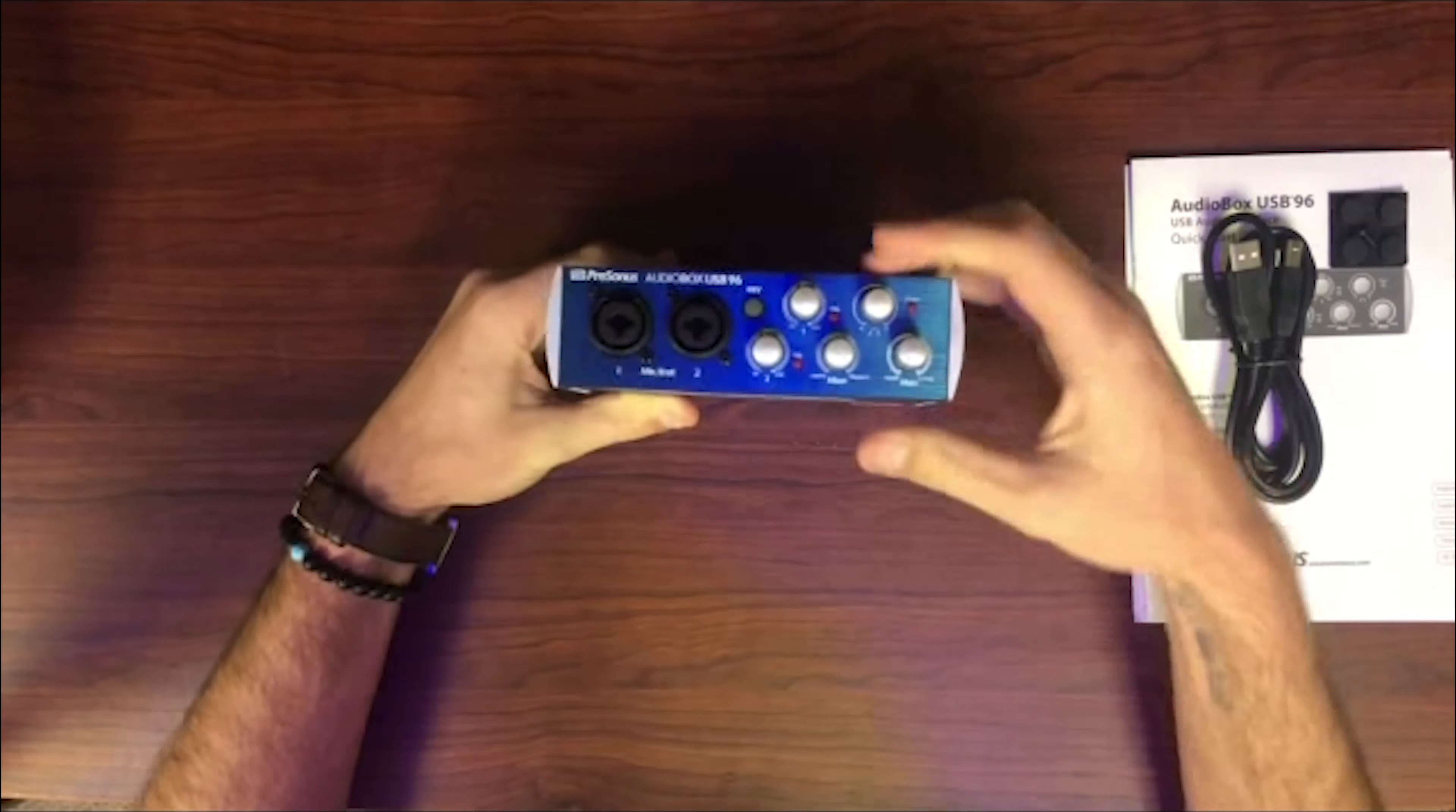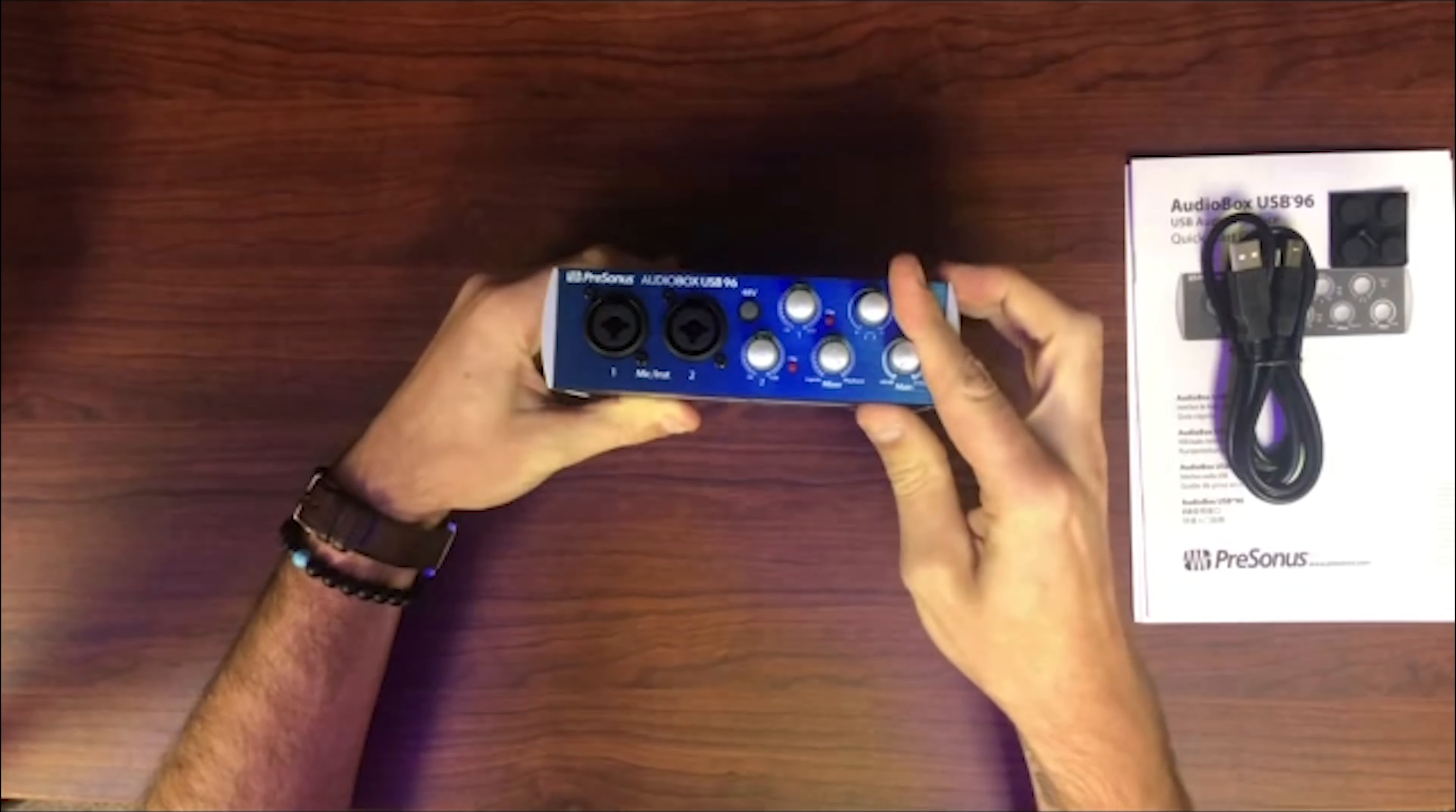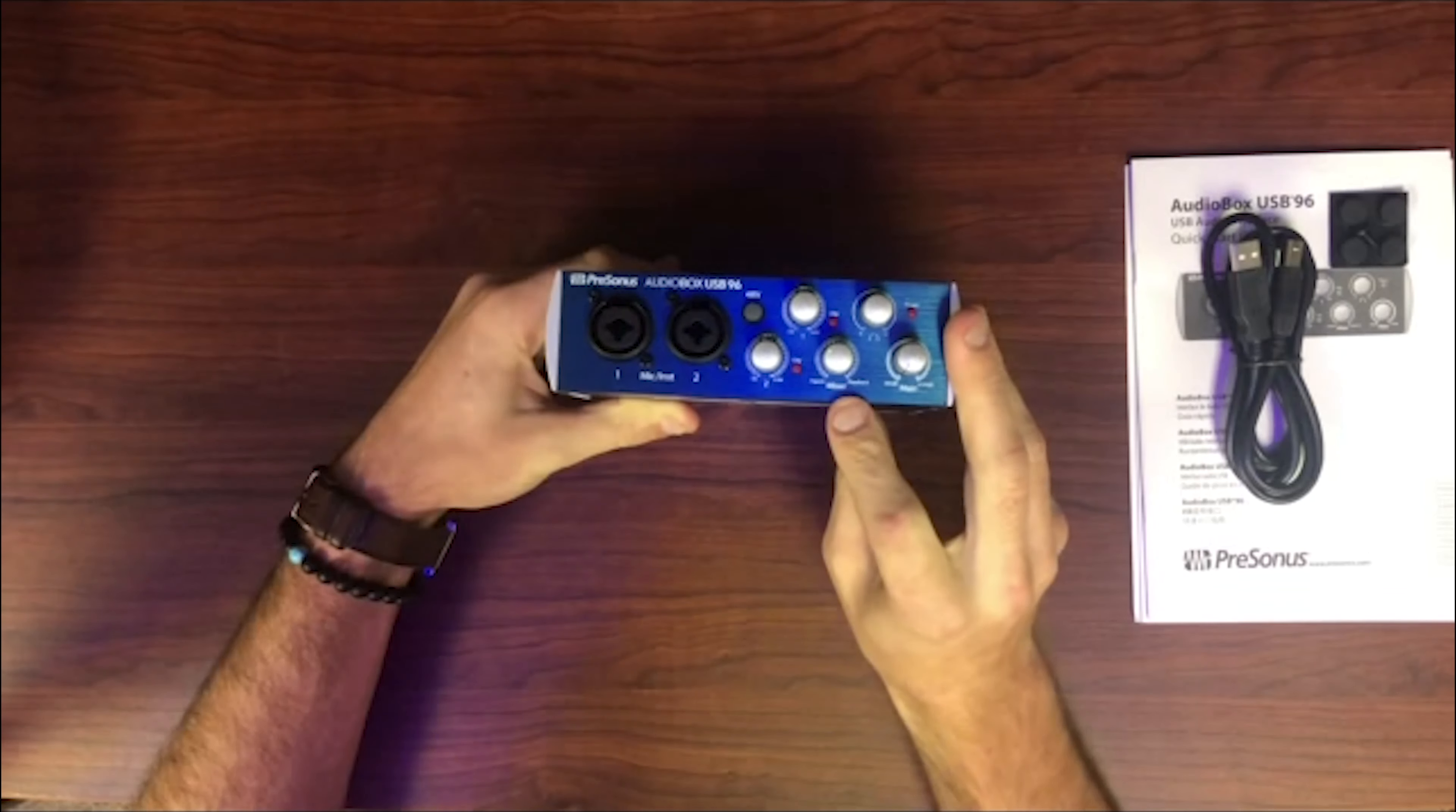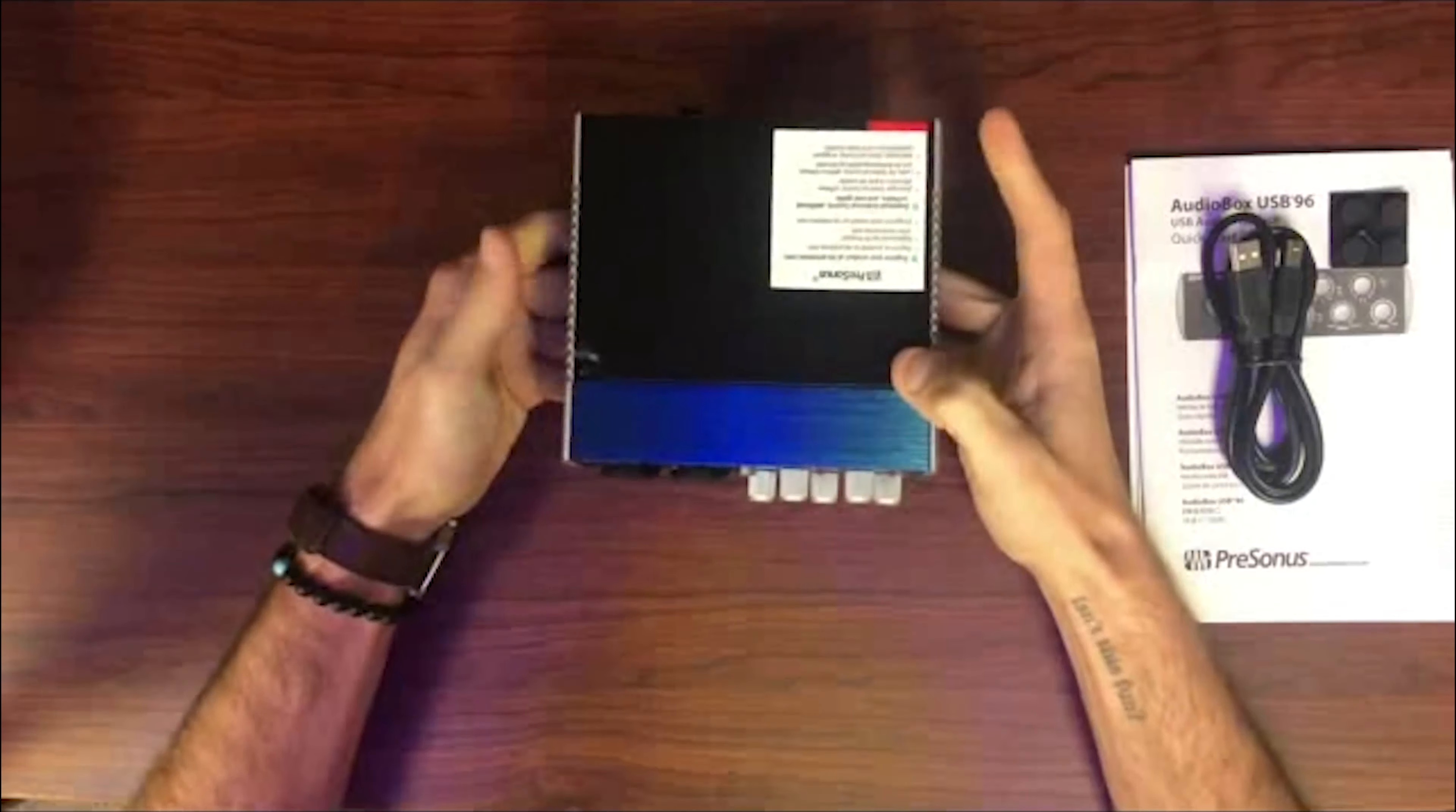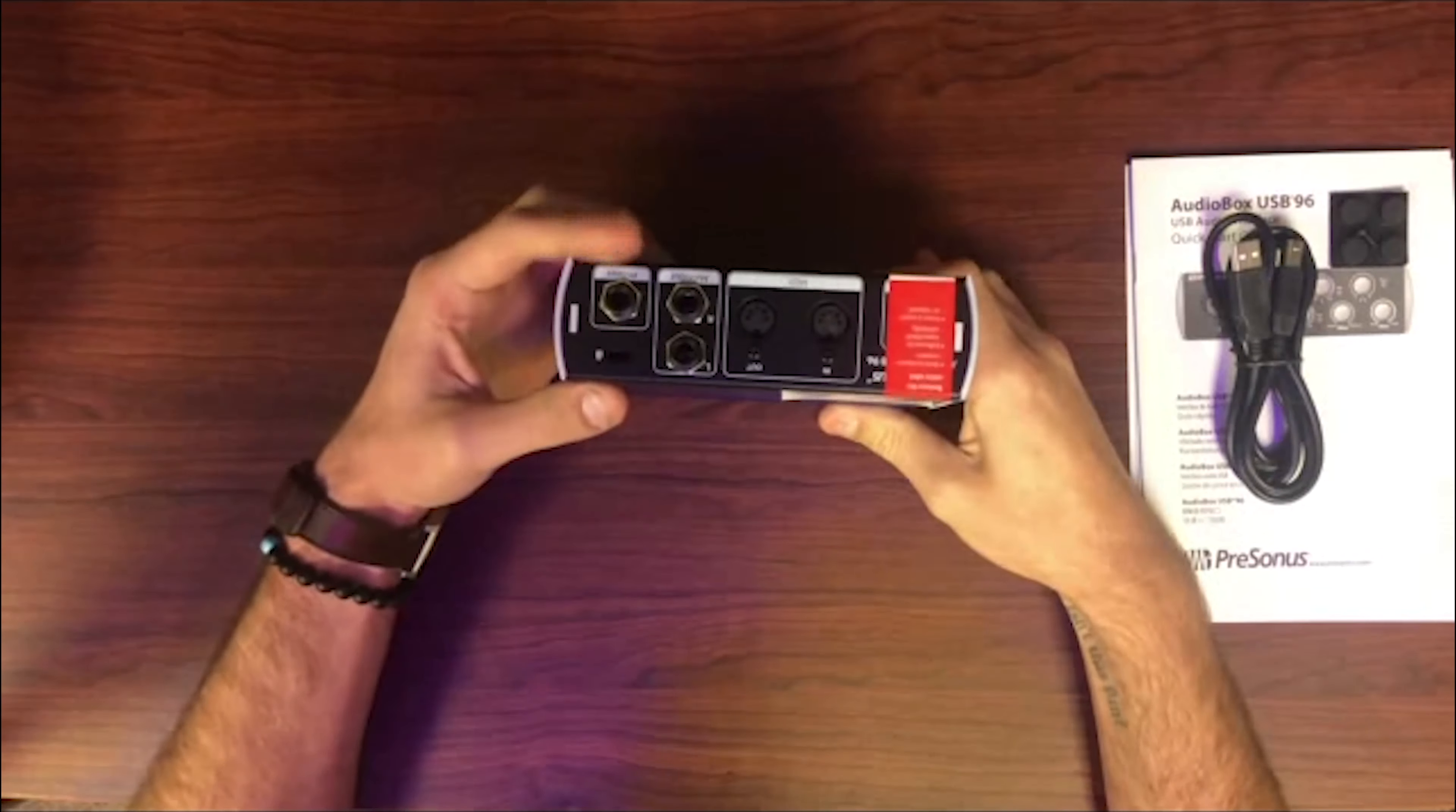You also have independent control of your headphones as well as your speakers. It comes with this fifth knob right here that controls your input versus your DAW for what you're listening to.